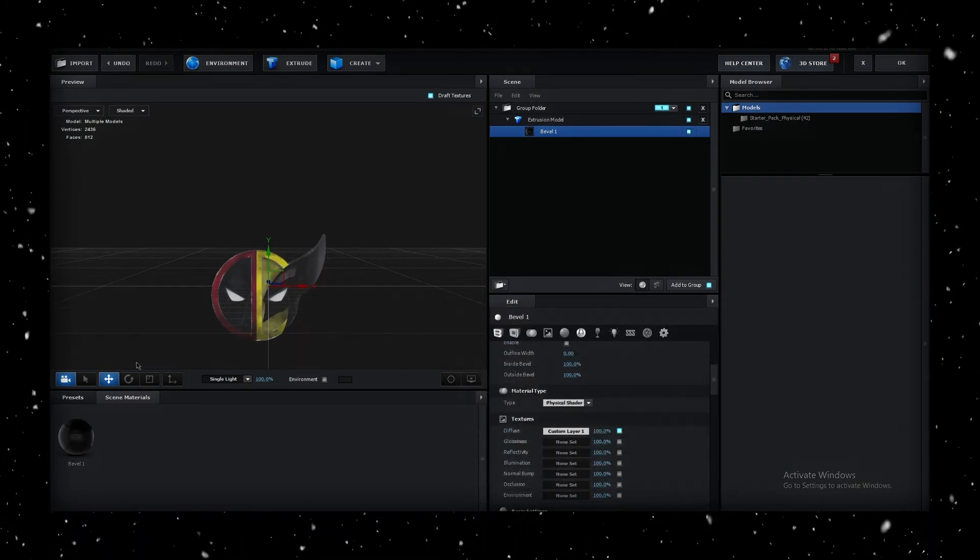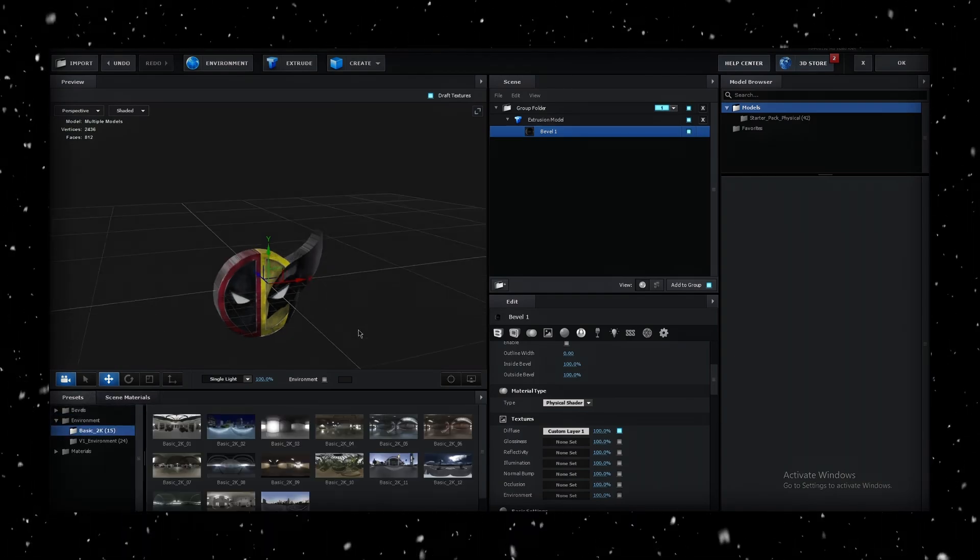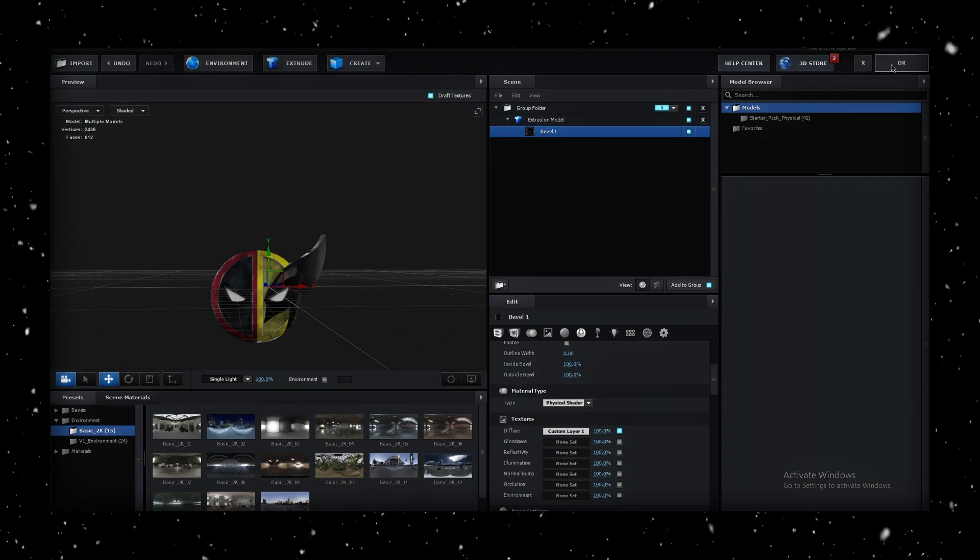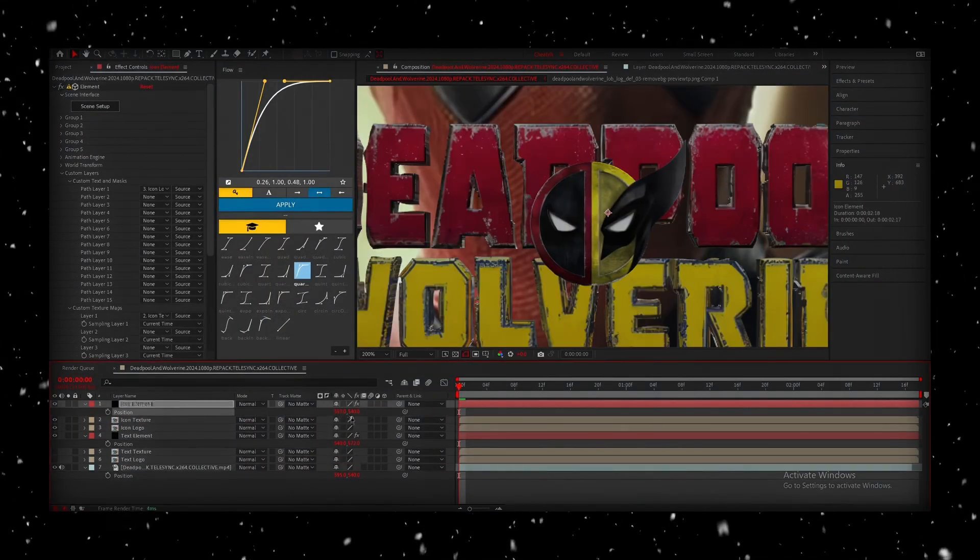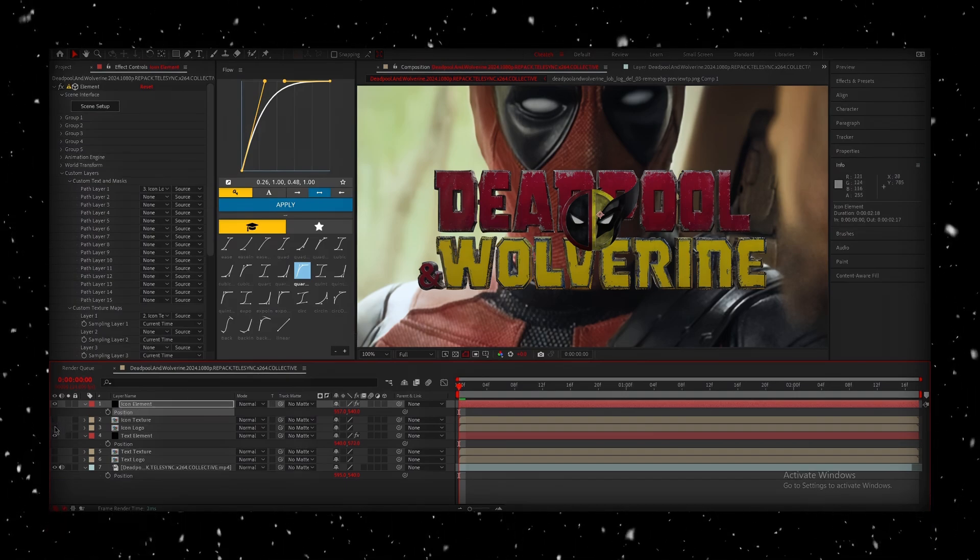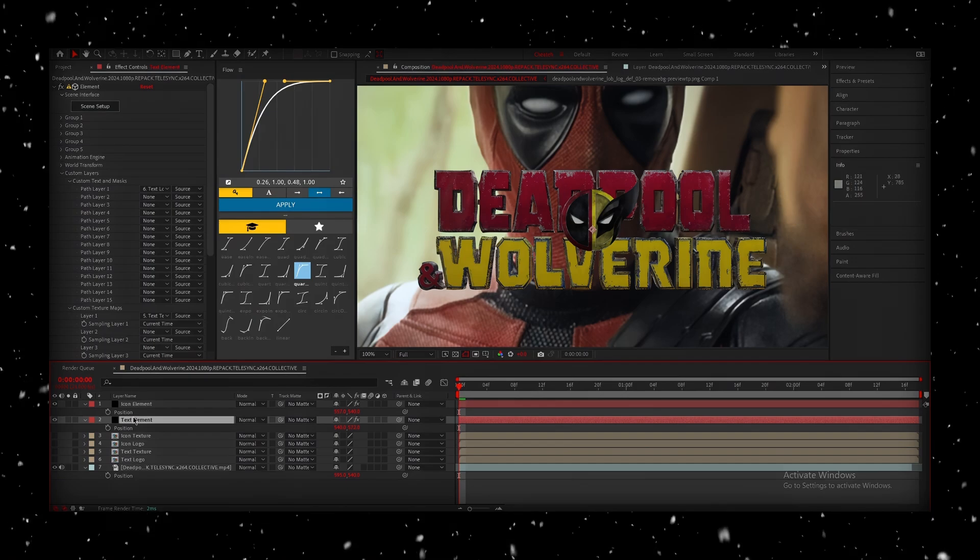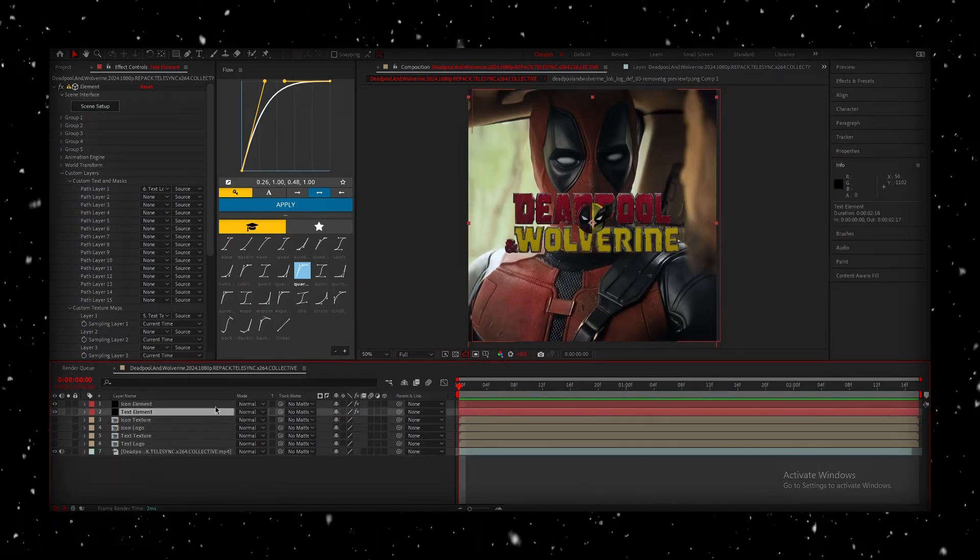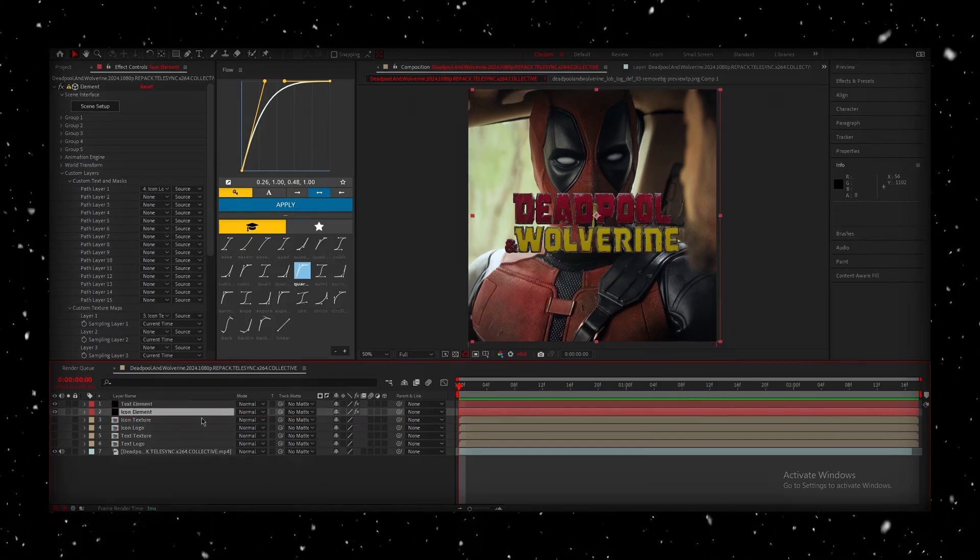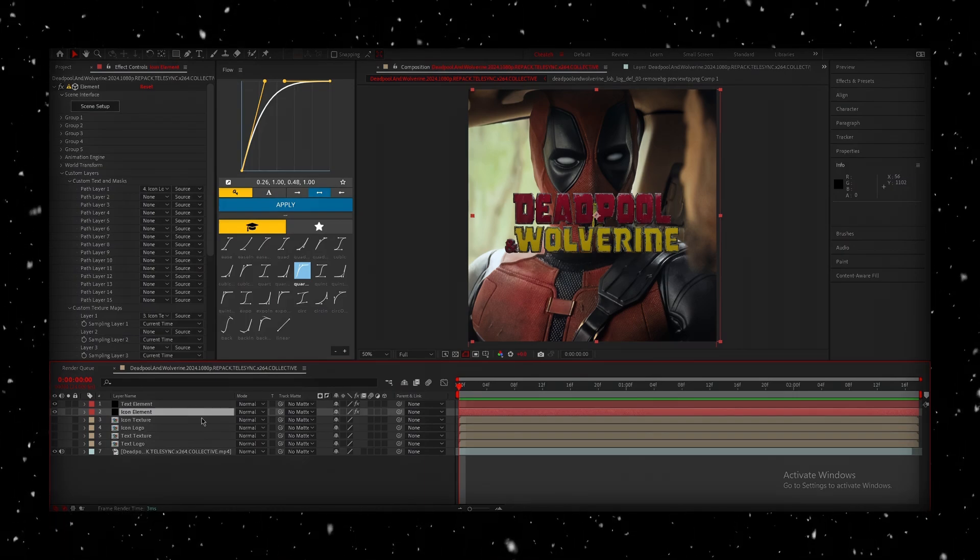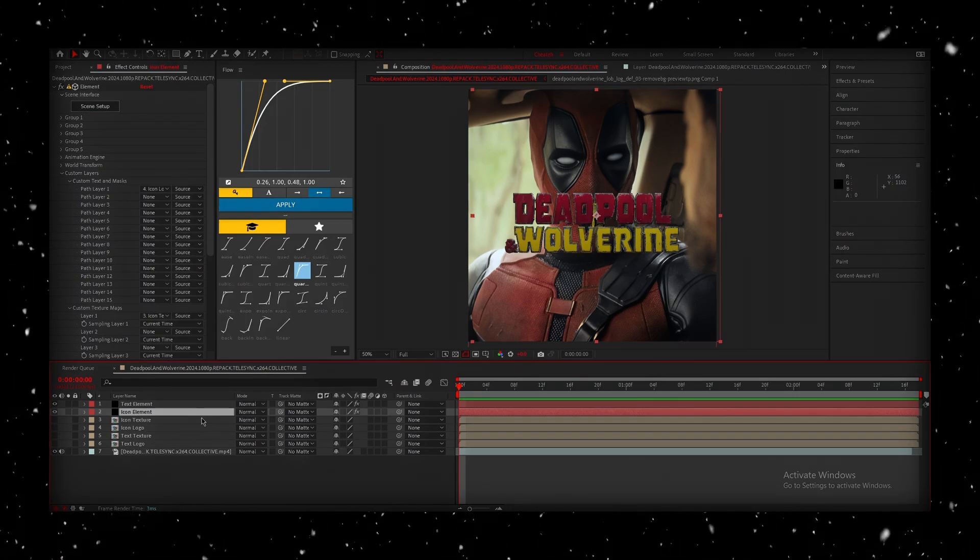Now, once again, add an Environment slash Reflection, and you can go ahead and press OK. Now, we're going to align the icon element with the original image once again. Now, I'm going to go ahead and hide the two pre-comps that we created earlier, as we won't be needing them anymore. I'm actually going to place the element for the icon underneath the text, so that it's behind it in the image, giving some depth.